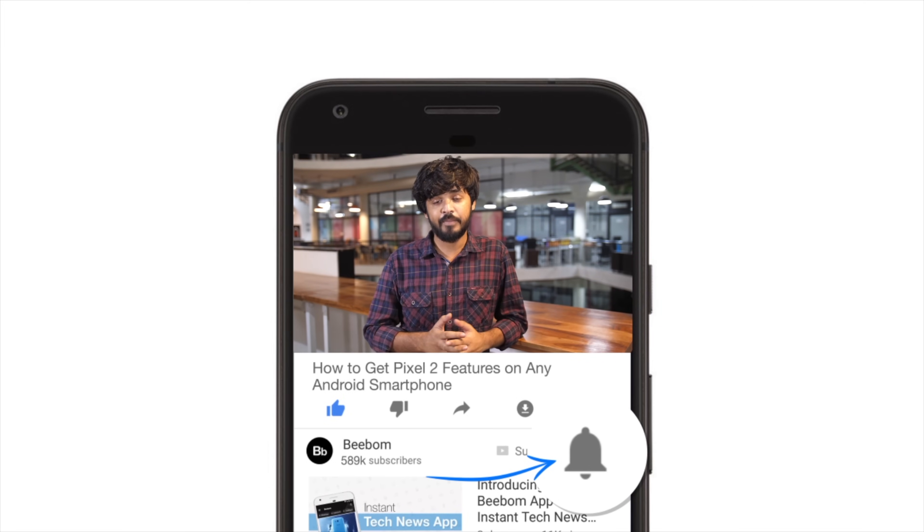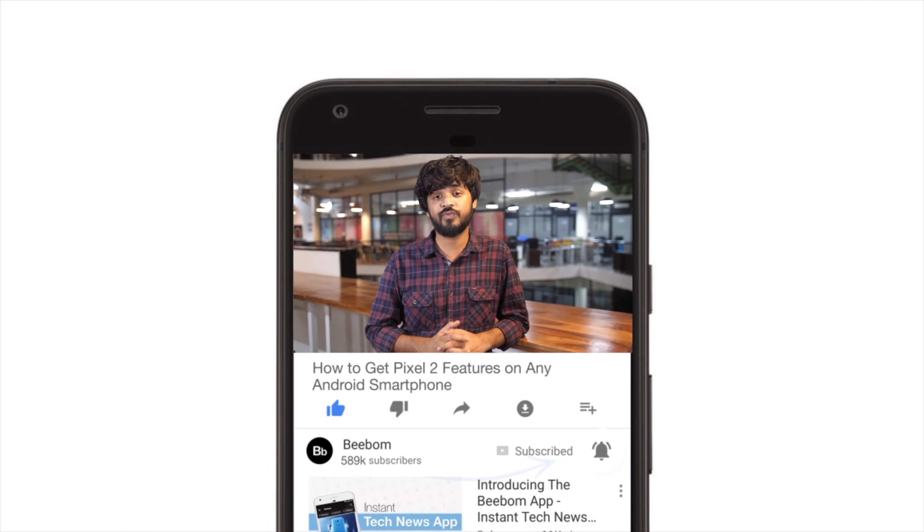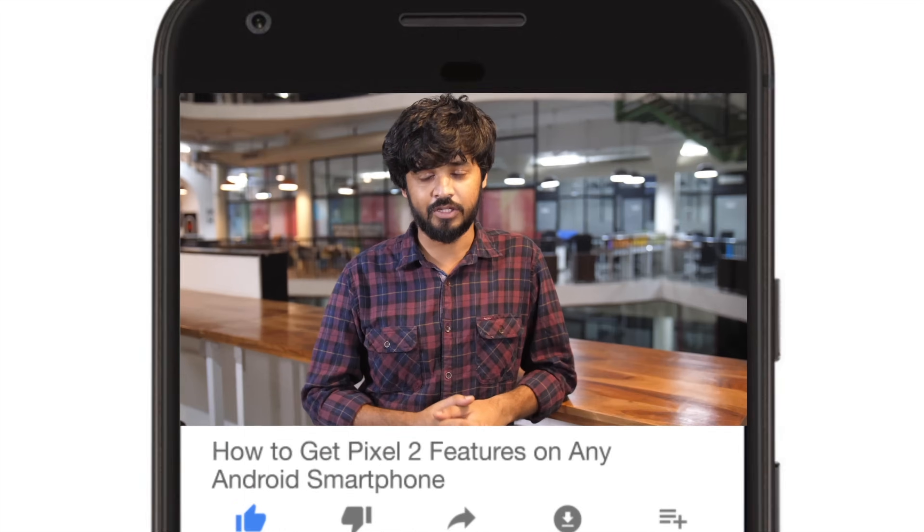Hey guys, this is Akshay from vbomb.com and today I'm going to tell you how you can get Pixel 2 exclusive features on your Android smartphone. Before we get started, make sure you hit the bell icon to get notifications for all our future videos. Now let's get started.